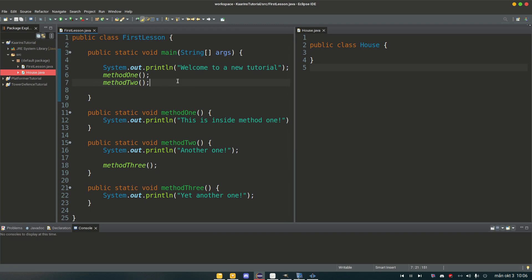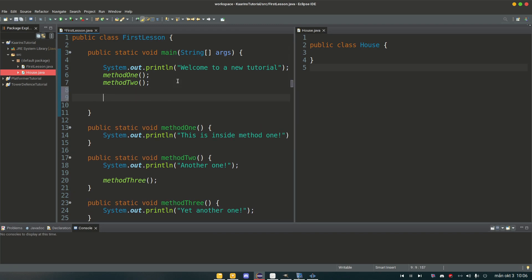And I'm just going to create two objects here, two different ways. First we're going to create a house object and we're going to call it my house, and we're going to give it equals a new house.